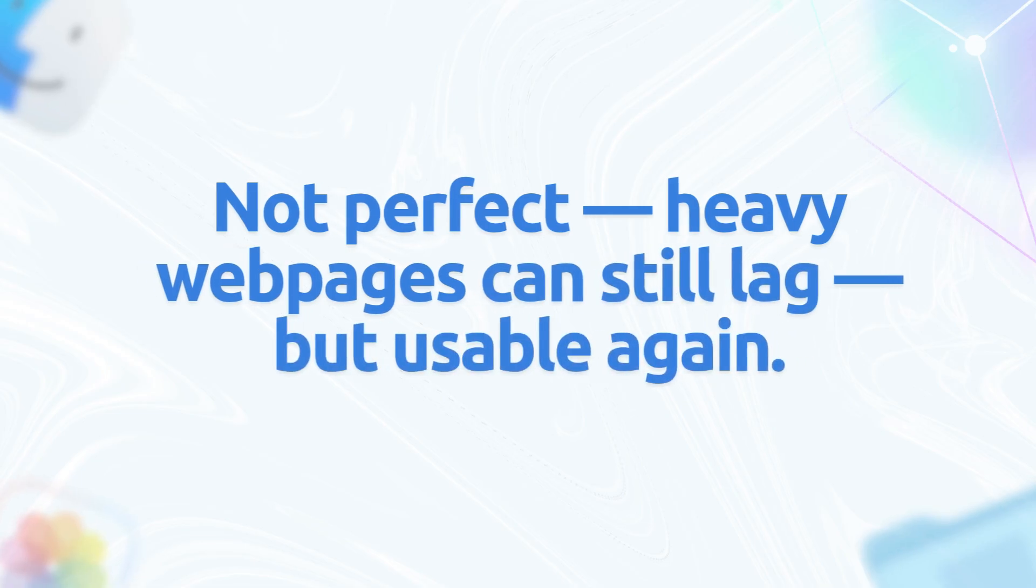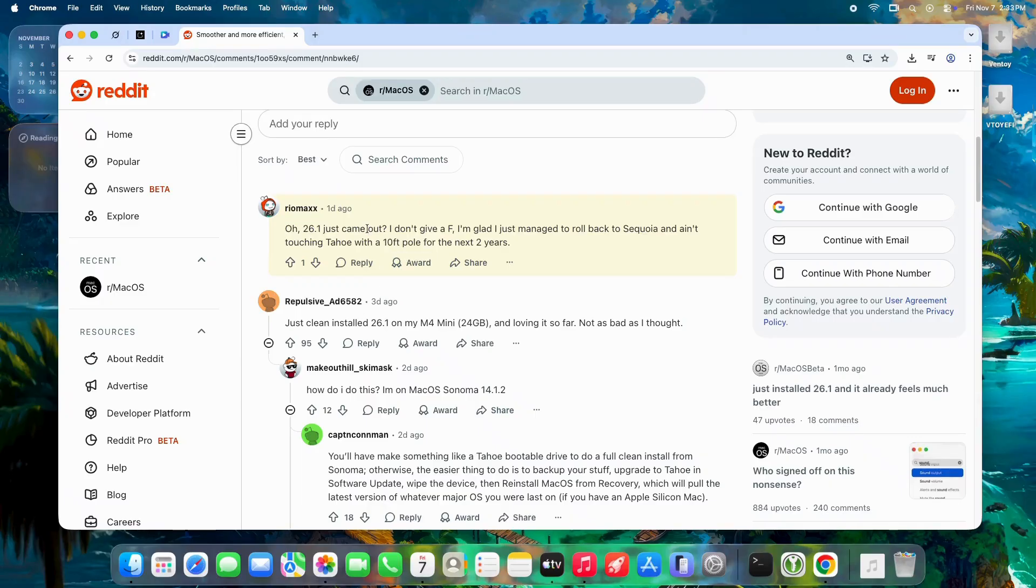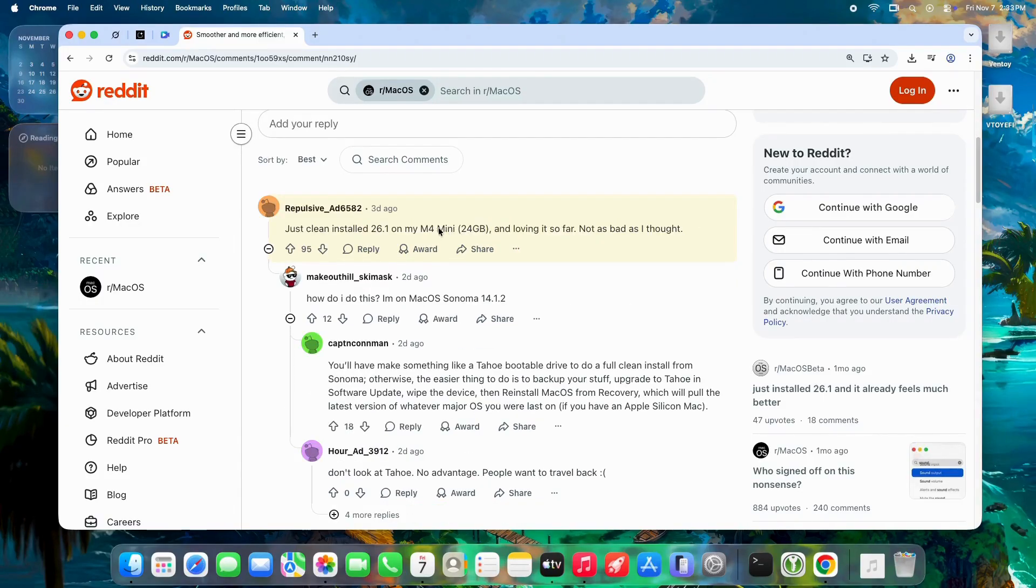web pages can still lag, but usable again. One user said, "I was ready to wipe and go back to Sequoia. Now I'm staying." Want max performance? Clean install. Users who wiped and reinstalled 26.1 report, "Feels like a new Mac, snappier than updating over 26.0."